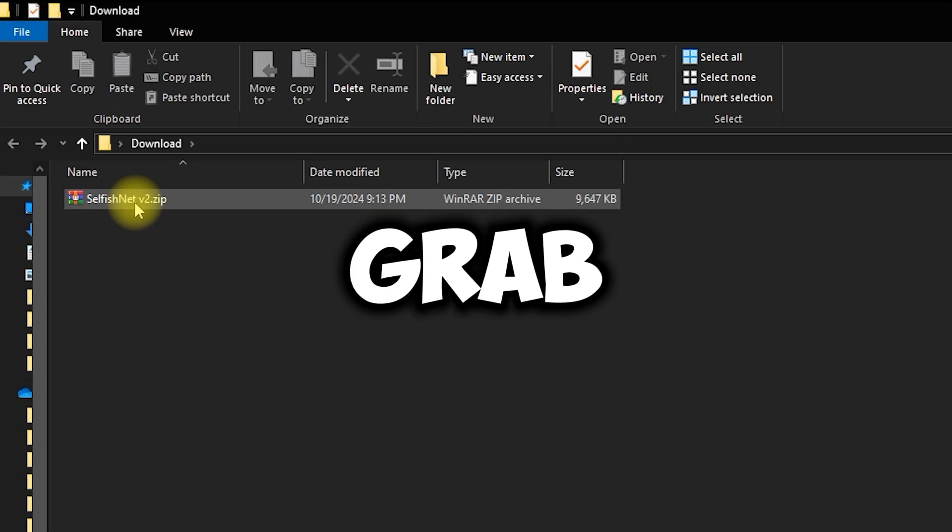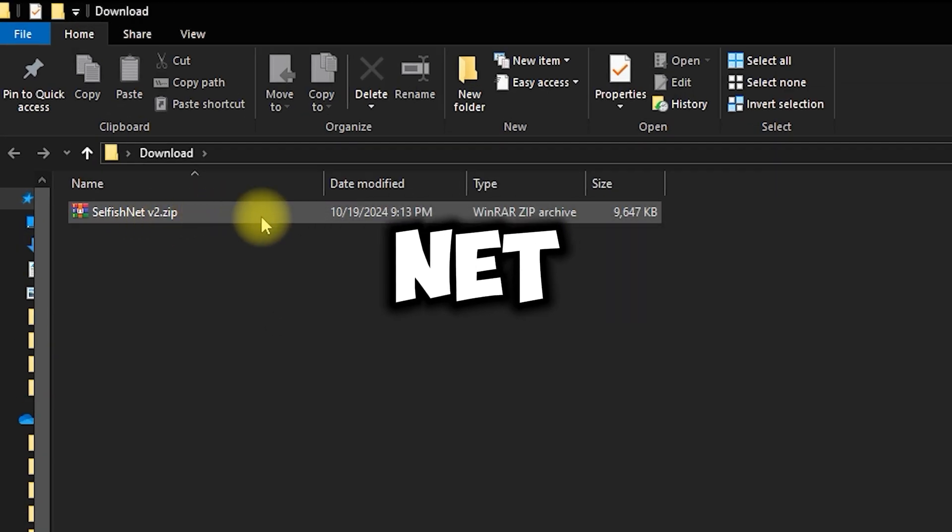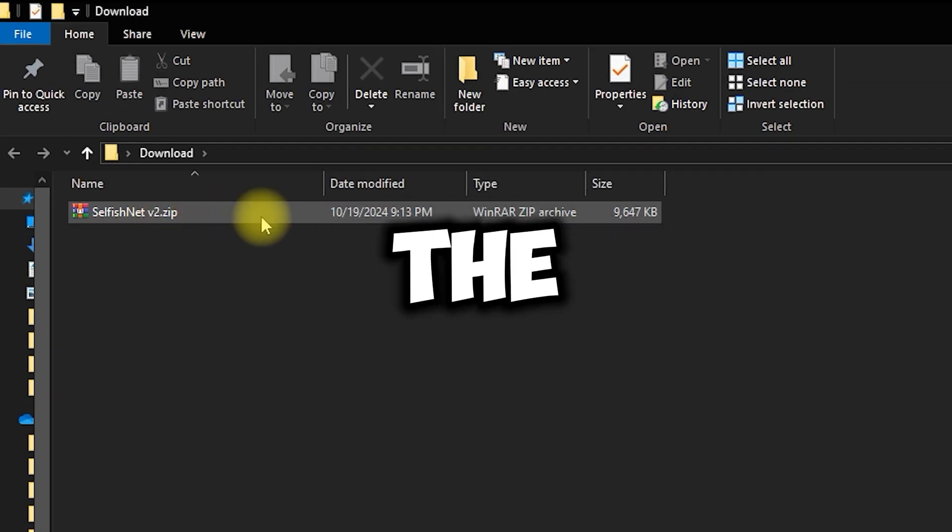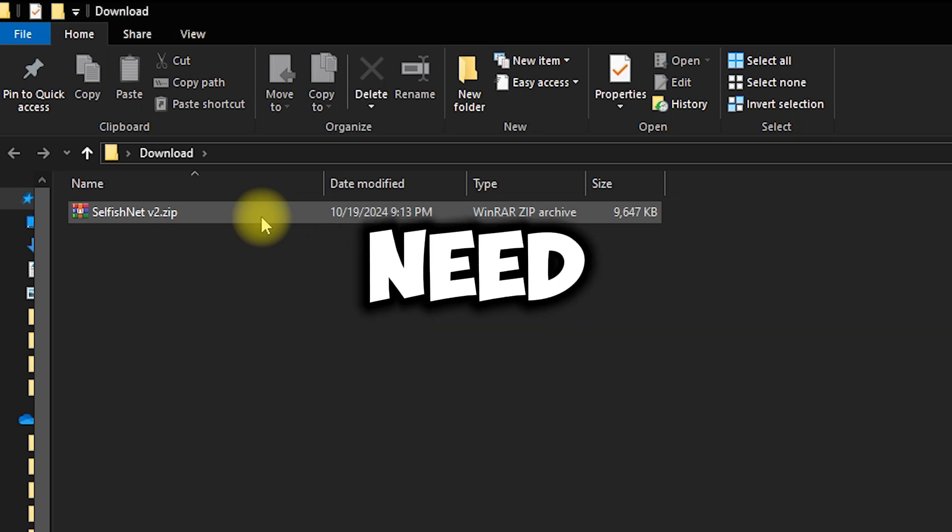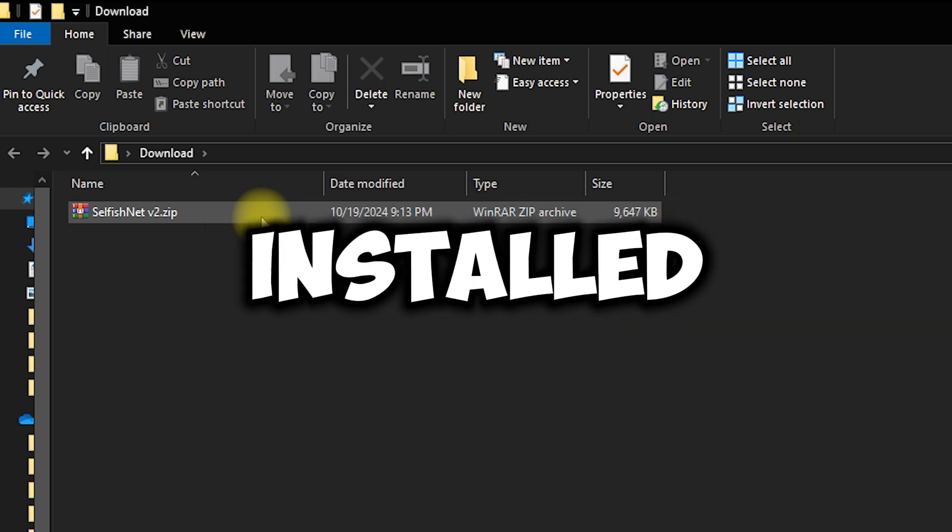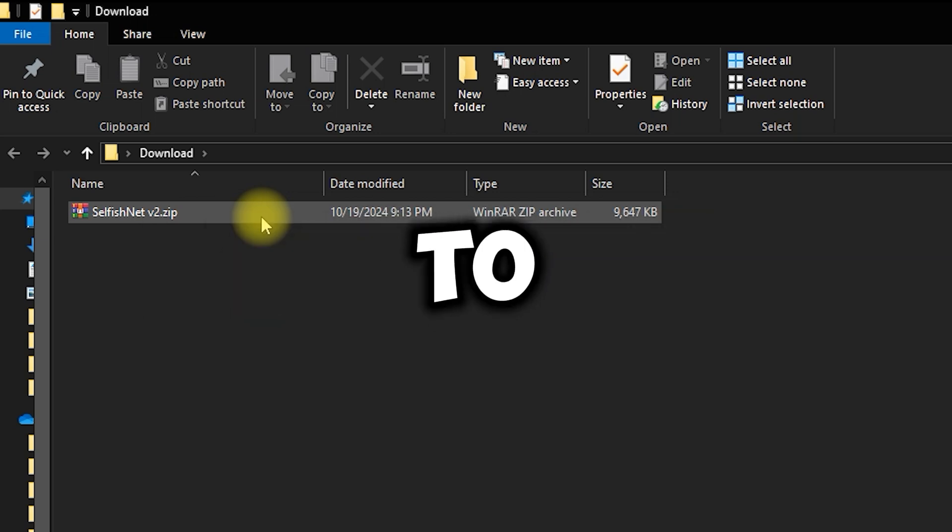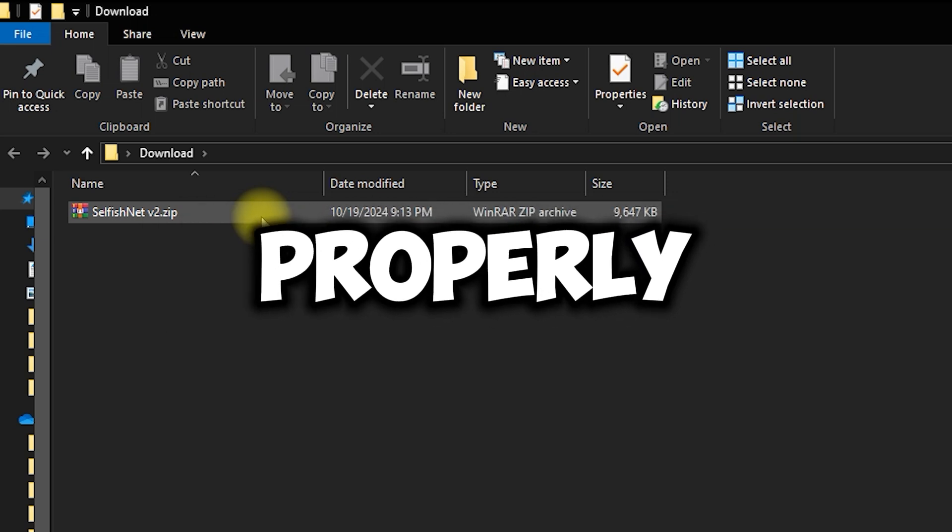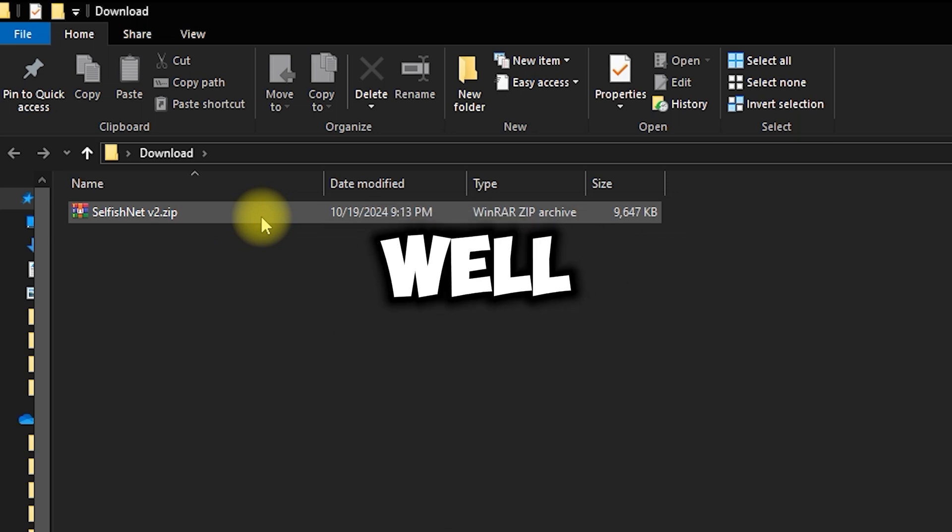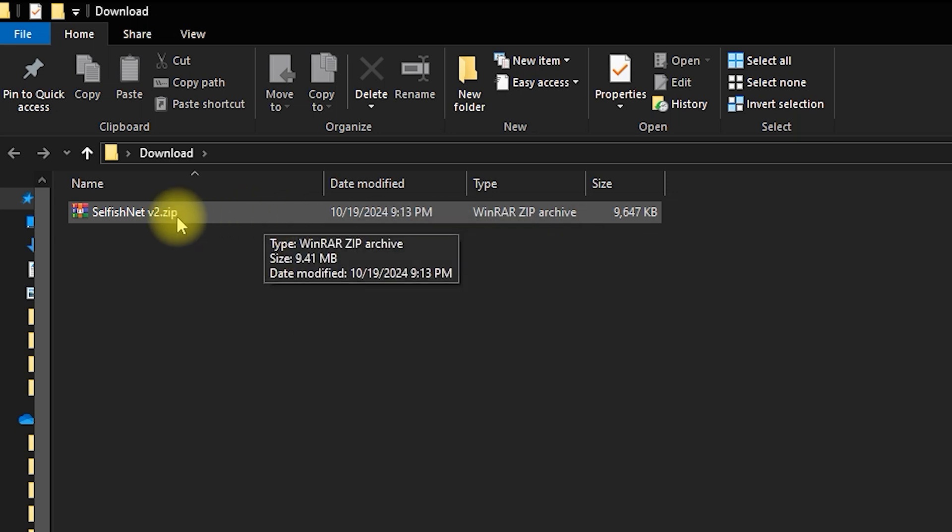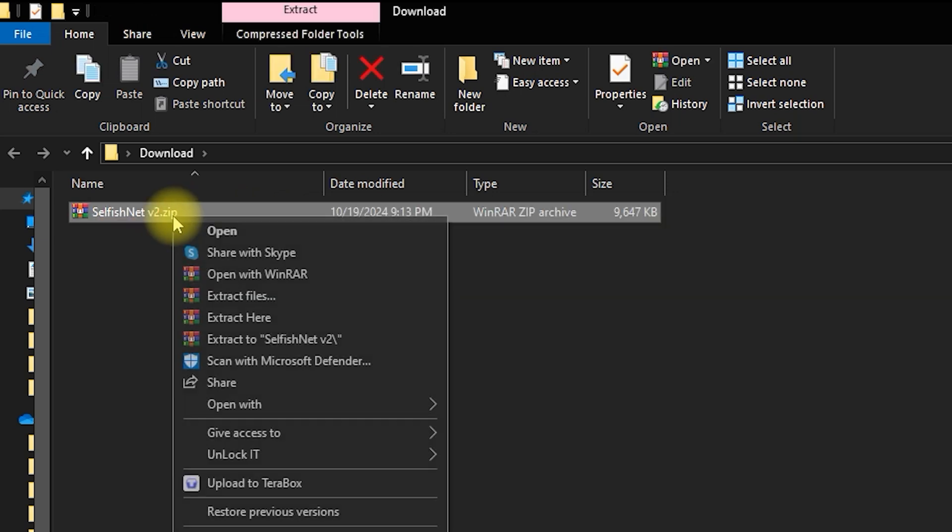First, let's grab SelfishNet. You can find the download link in the description below. You'll also need WinPCAP installed for SelfishNet to function properly, and I've included the link for that as well. Download SelfishNet and extract the zip file.